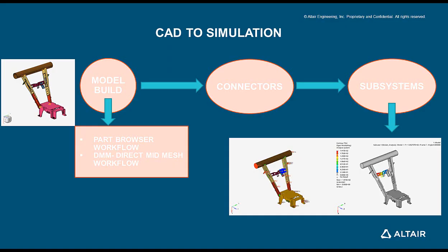Building the model from CAD to simulation. The steps involved consist of the model build that focuses on part browser workflow of batch meshing the sheet metal parts and the direct mid-mesh for cast and plastic parts with variable thickness.